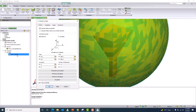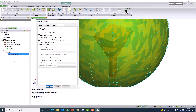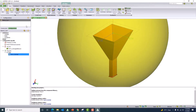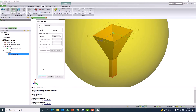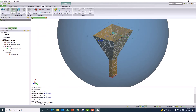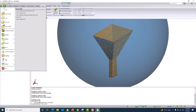Now let me export the far field pattern as an FFE file. Go to the advanced tab in the far field request and export the file to an ASCII file. This produces the FFE format file. Once that is set up, everything is ready, and I will mesh the model.